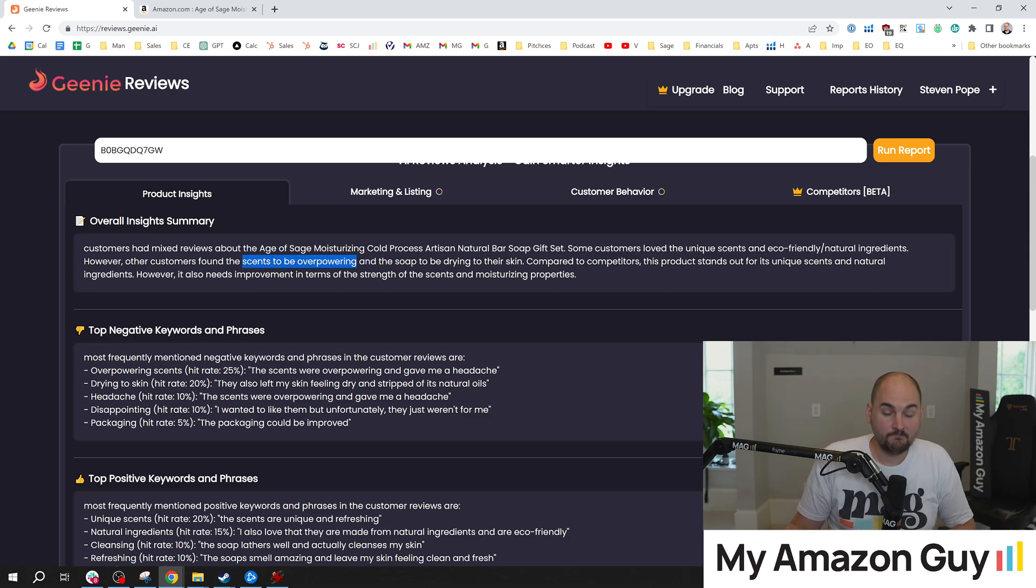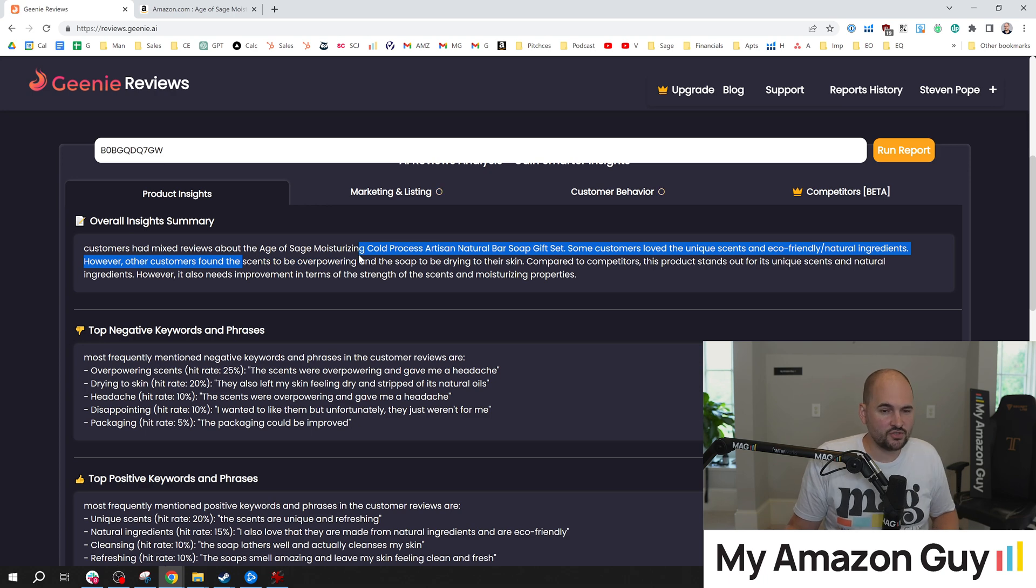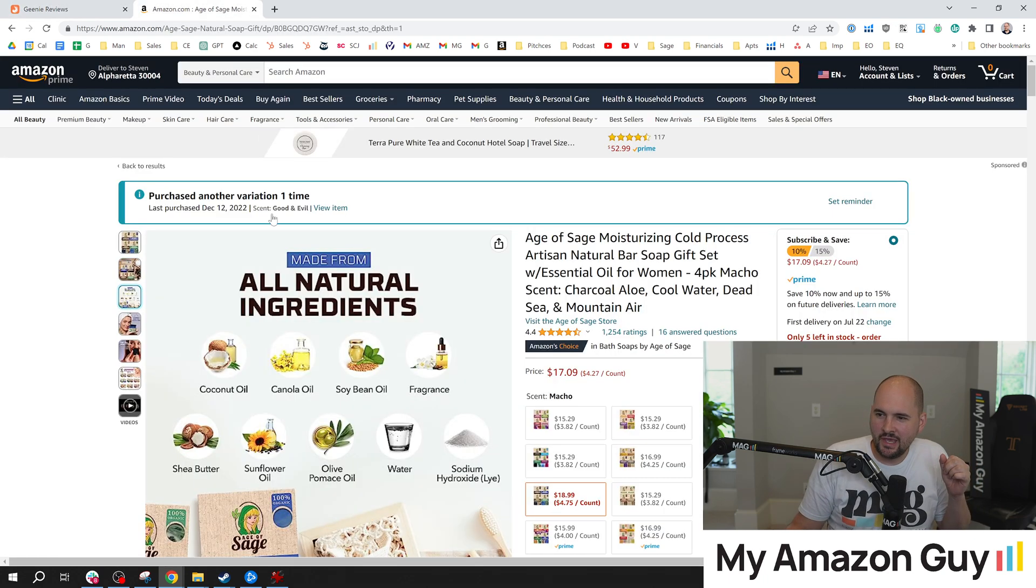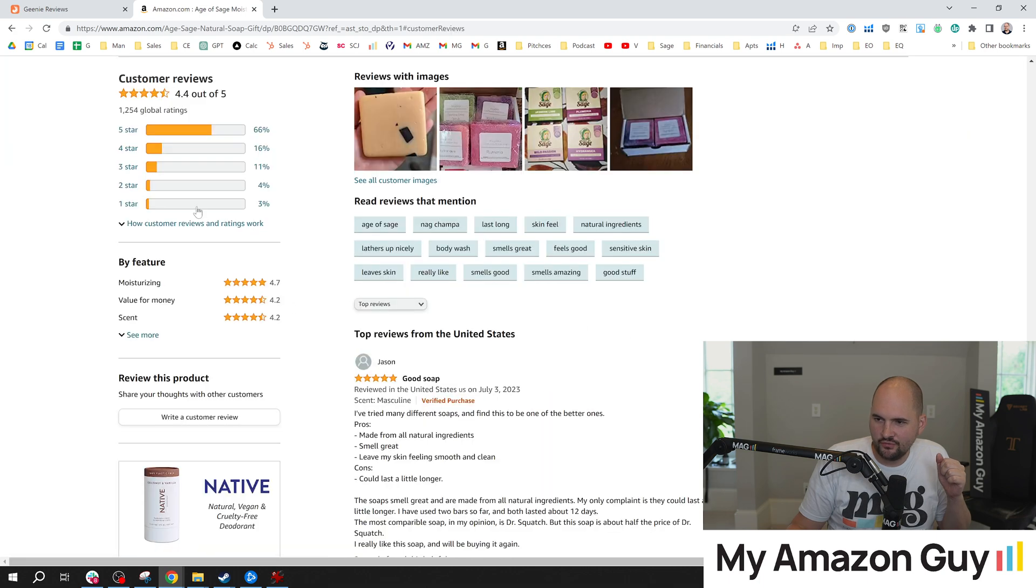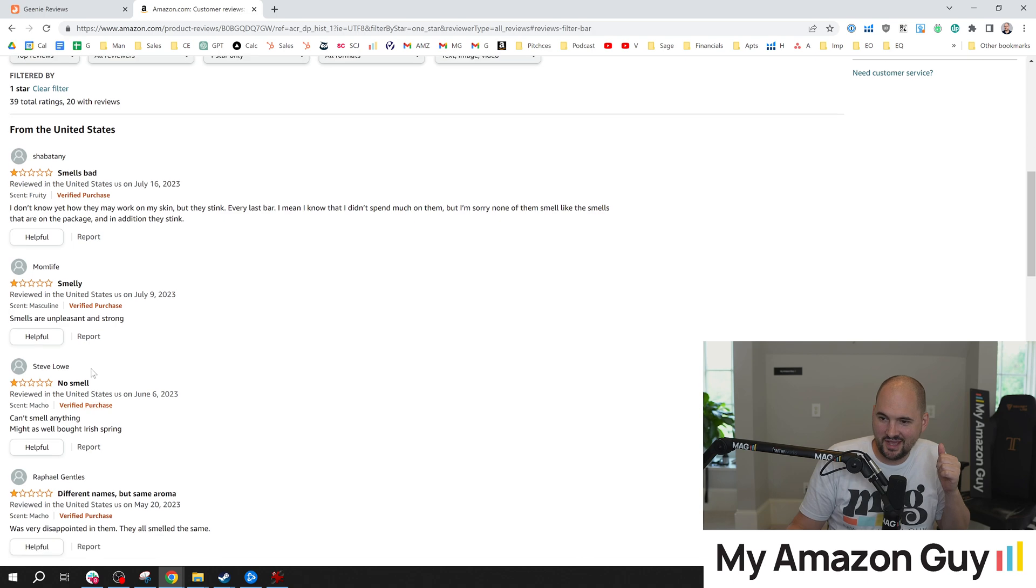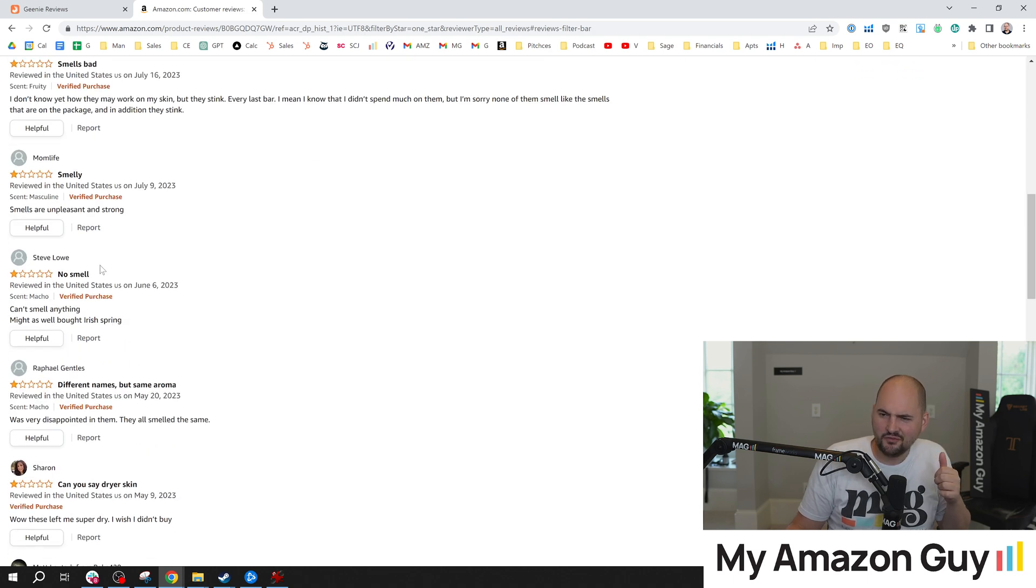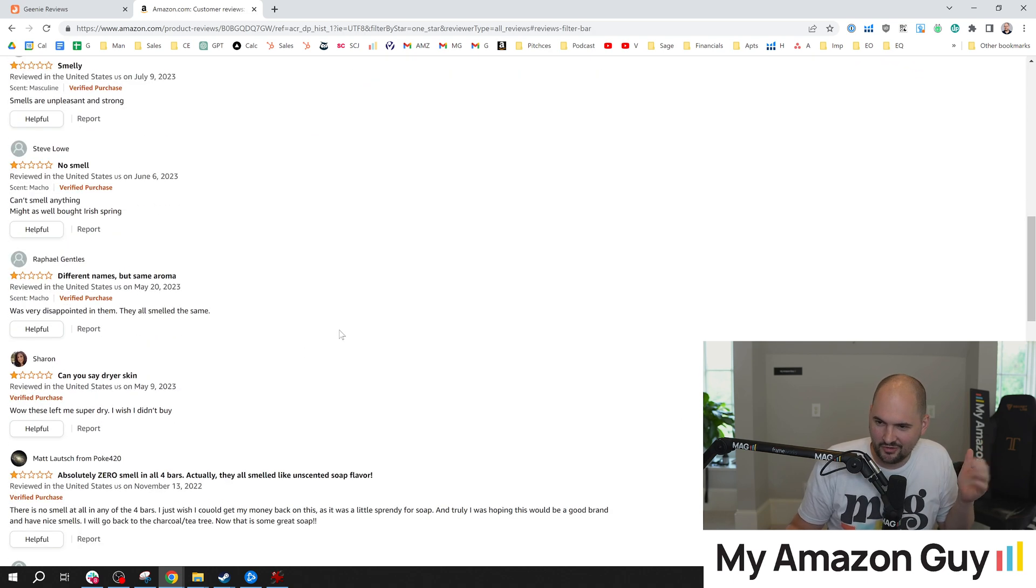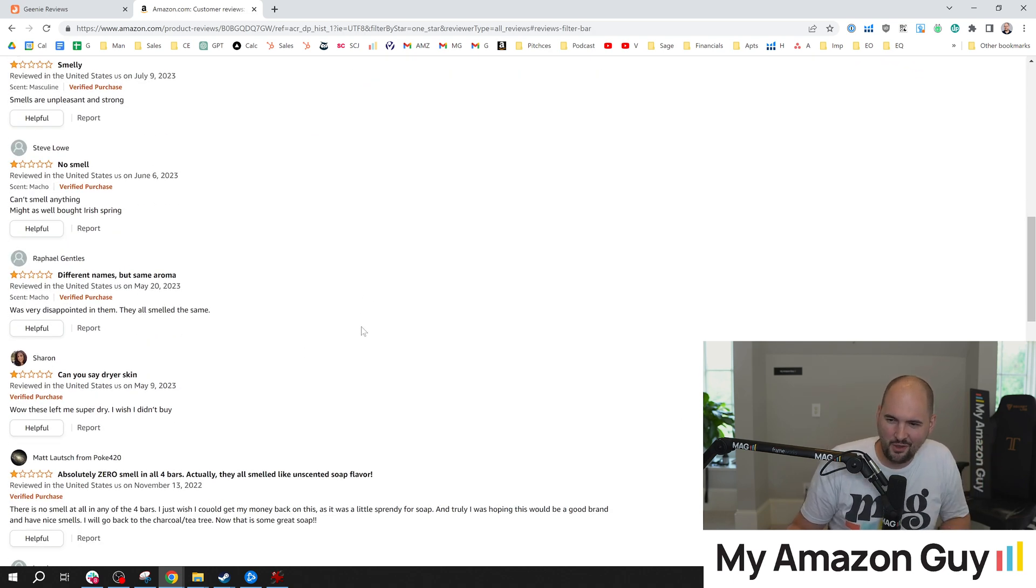Overpowering scents. Hmm. Interesting. I have seen that negative review feedback quite a bit. And if we go analyze the one and two star reviews, that's probably what we're going to see. Smelly smells, bad smell. One person says no smell. Everybody else says too much smell. Whatever. You can't please them all.